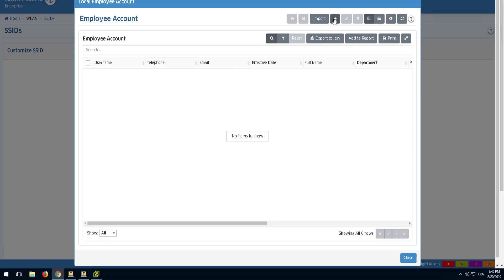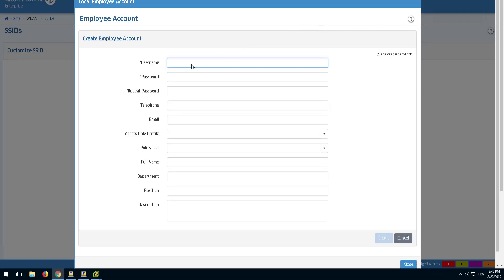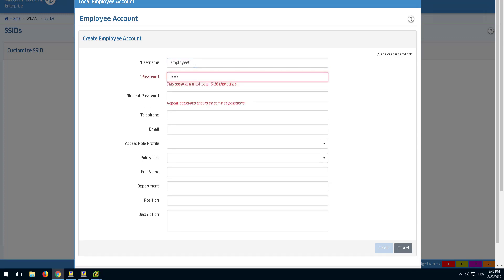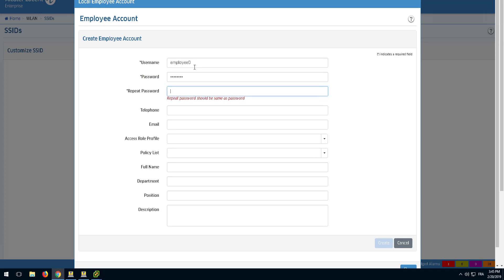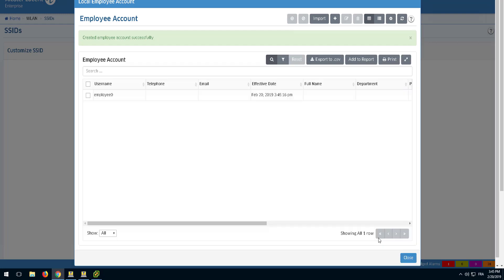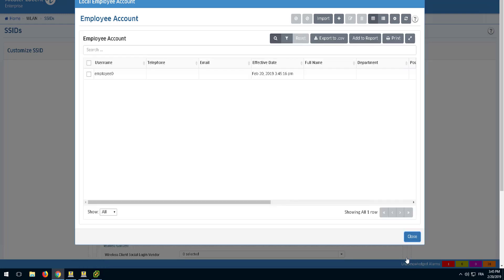Click the Add button in the Employee Account window to create a new user that will be used for authentication. Click the Close button when you are done managing employee accounts.